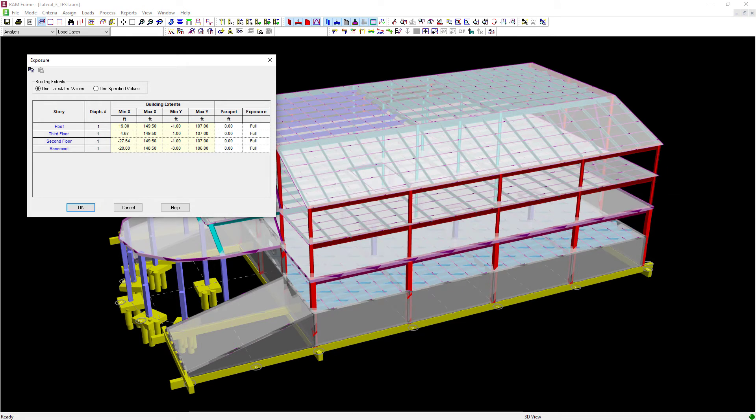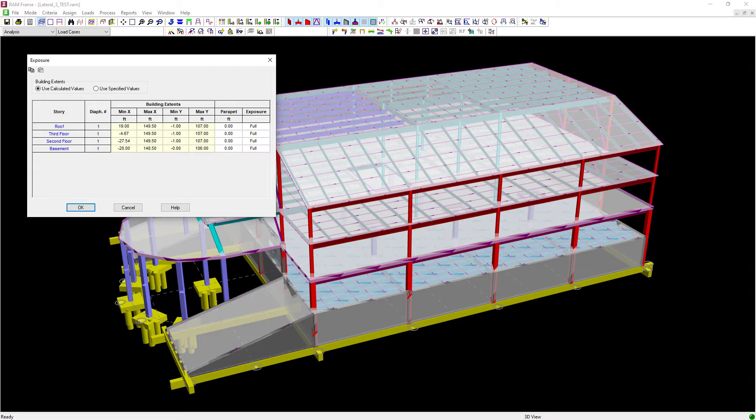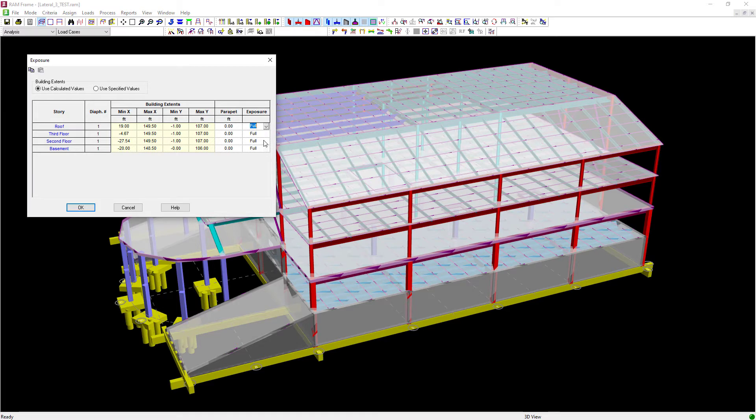Next, you can also enter a parapet at the top level of your building or if a building steps wherever there is no diaphragm located above it. Finally, you can enter your exposure. The default for this is to say full exposure or you can toggle this to none.